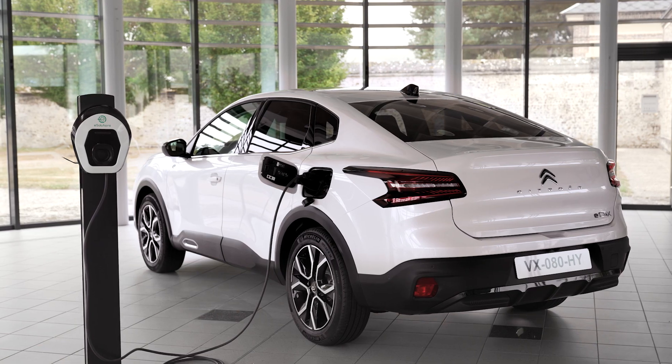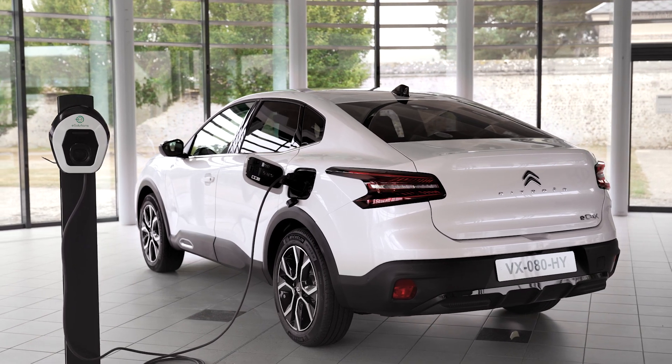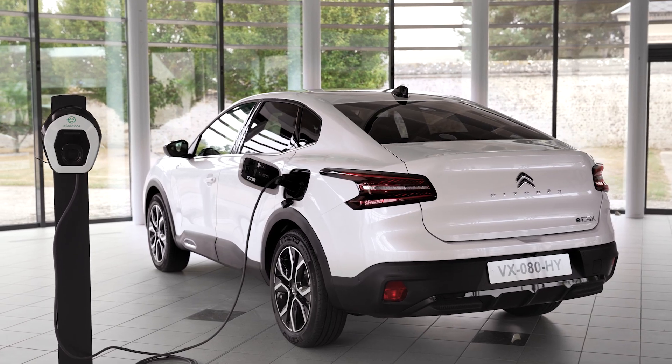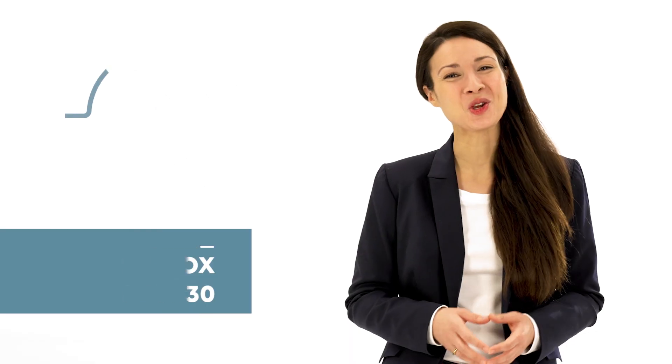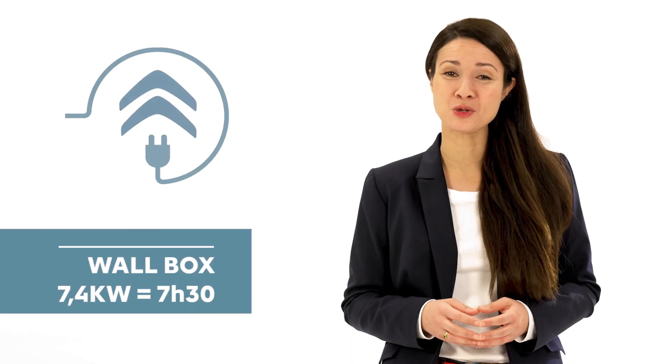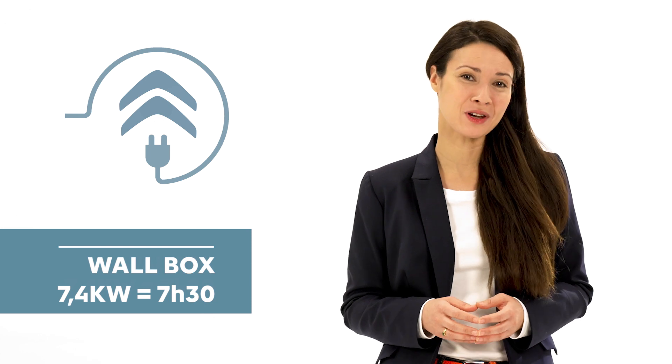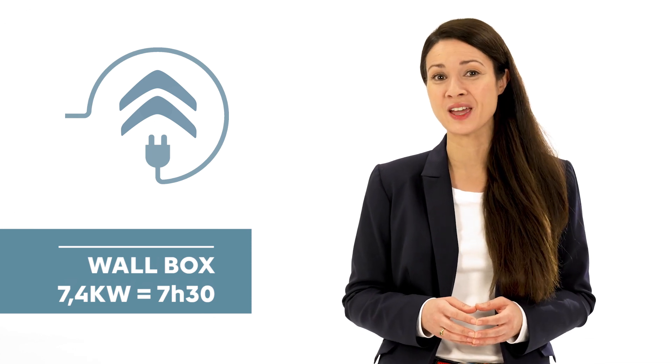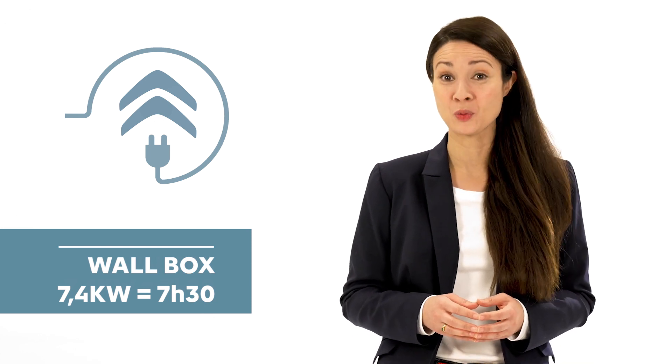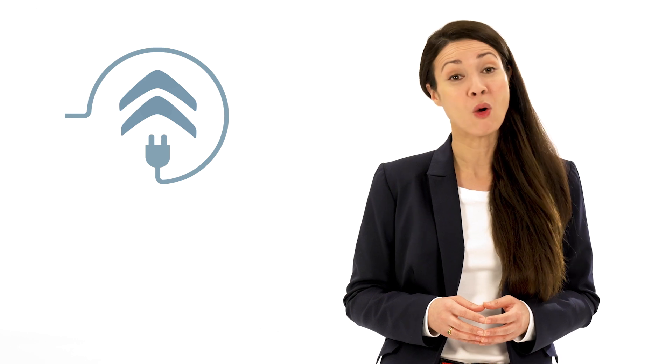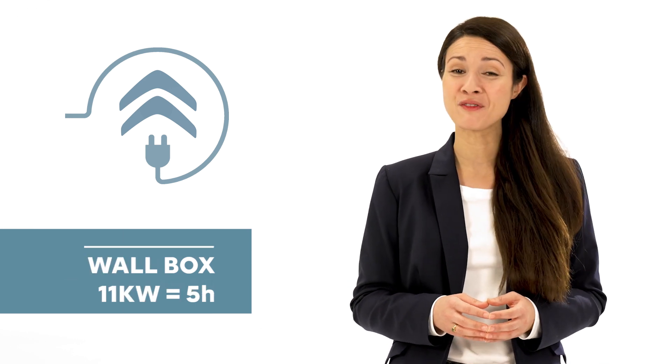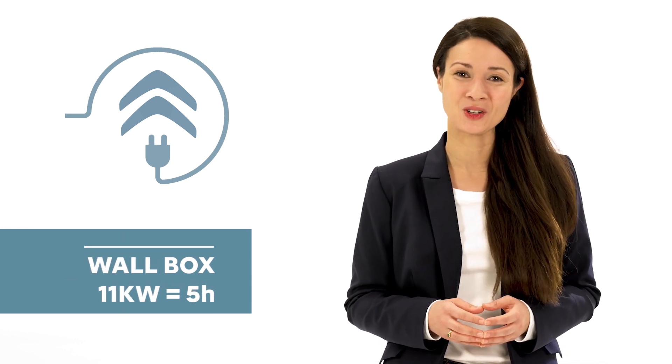Finally, rapid domestic charge with a Mode 3 cable requiring the installation of a 3.7 to 22kW rapid charge wallbox. Charge time from 0 to 100% will then be 7 hours and 30 minutes for a single-phase 7.4kW wallbox or 5 hours for a 3-phase 11kW wallbox. This wallbox can be installed at home by an approved installer.